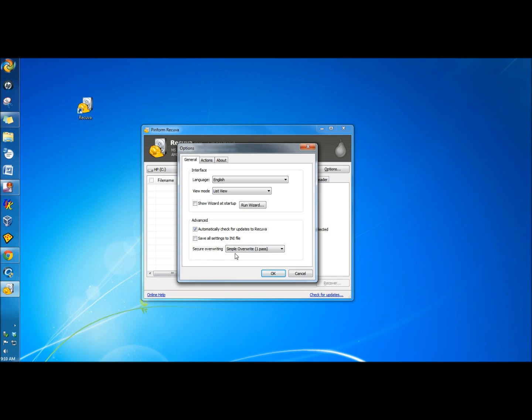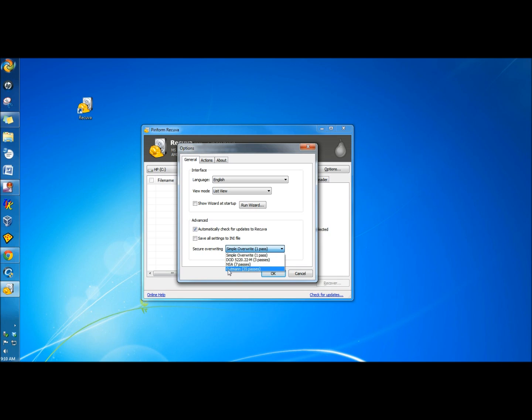And you can also do secure overwriting, which means that you can destroy the documents. We have the Department of Defense Standards, NSA, and Gutman Standards. Gutman Standards is the best. It gives 35 passes, but it would also take the longest.